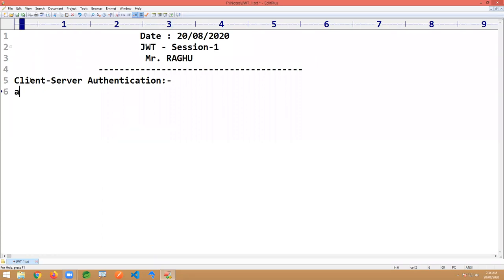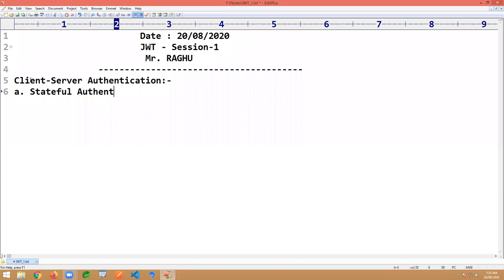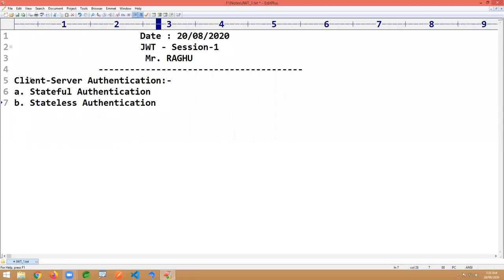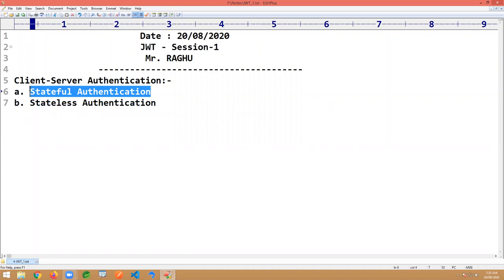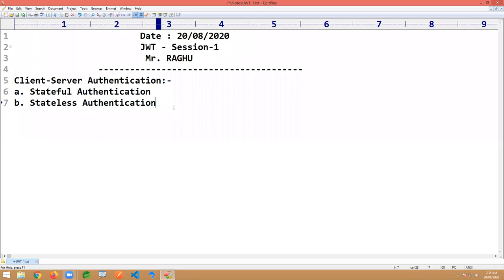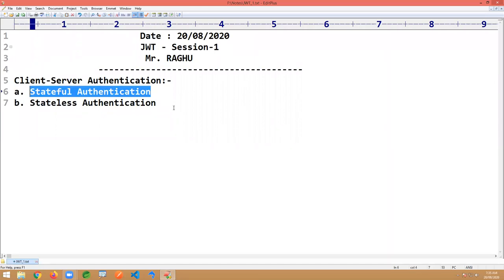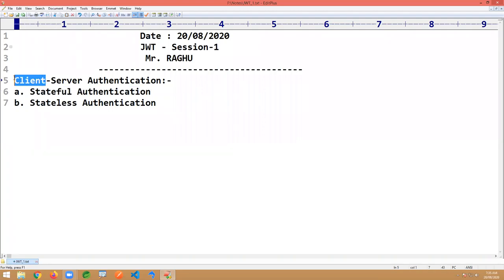Client-server authentication can be done in two different ways. One is called stateful authentication, and the second is stateless authentication. Stateless authentication is also called token-based authentication, and JWT is one example of that. In stateful authentication, one memory is created at the server side when the client is successfully authenticated — this is called a session. It is completely session-based.